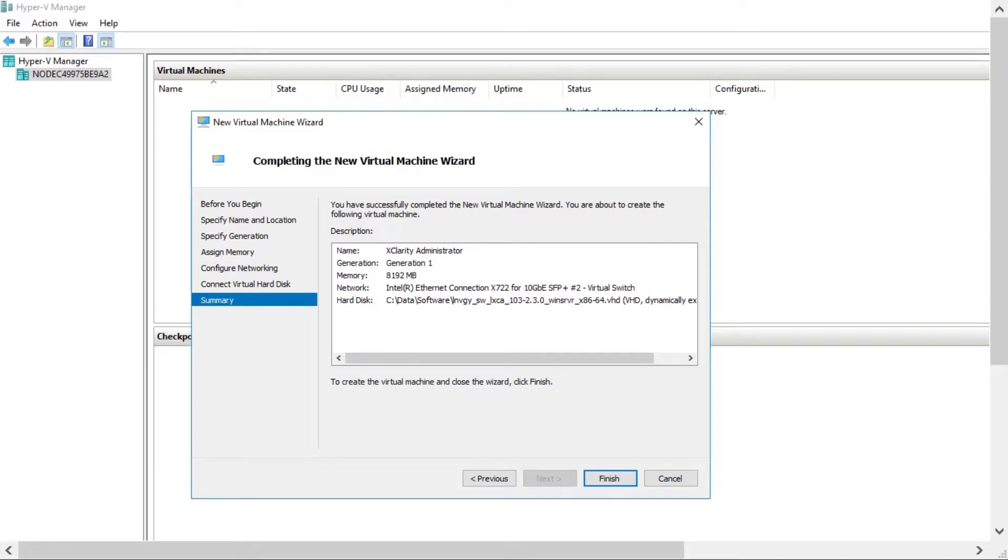Review your settings selection. Then click Finish to complete the wizard.